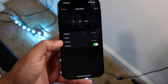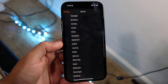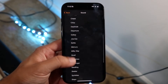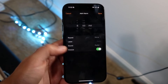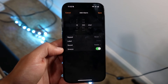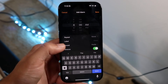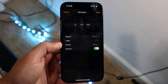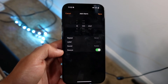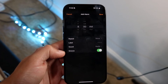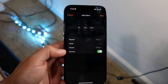You can also choose a different sound to configure — there are lots of different sounds available, so choose whichever one you want. You can change the label to something like 'work alarm' or whatever you prefer. You can also enable or disable the snooze option — that's up to you as well.